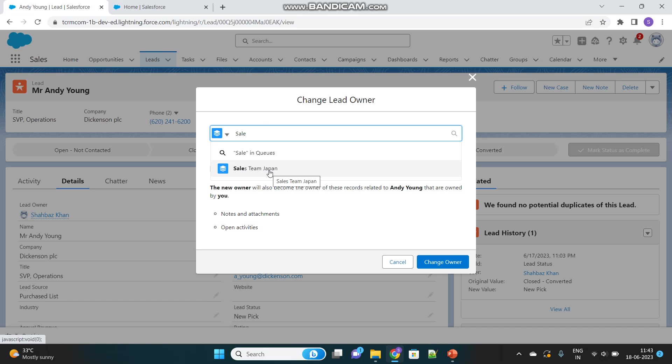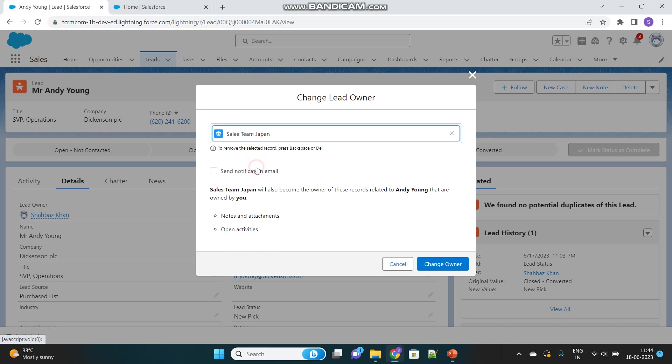It's available here because we selected Lead as a Supported Object. The same Queue won't be available for other objects like Account or Opportunity because we haven't selected them as Supported Objects. To support this Queue for other objects, you need to add them under Supported Objects when creating the Queue. That's the purpose of selecting Supported Objects.